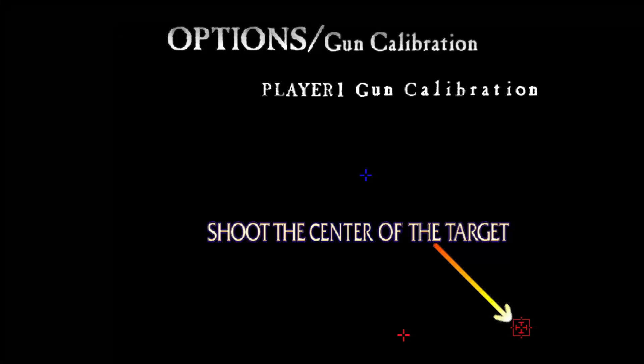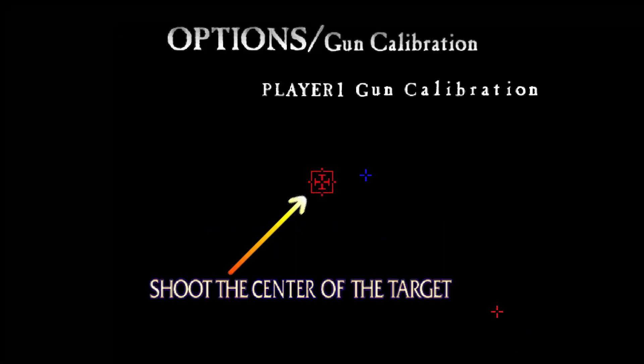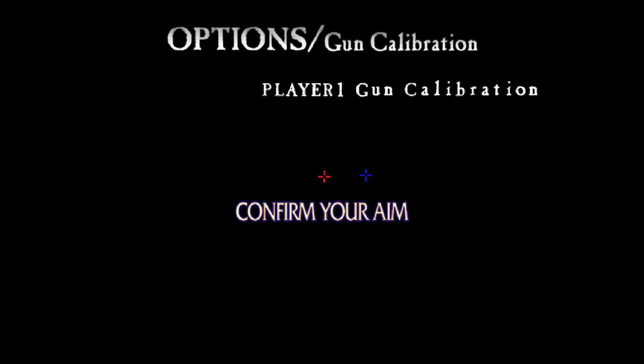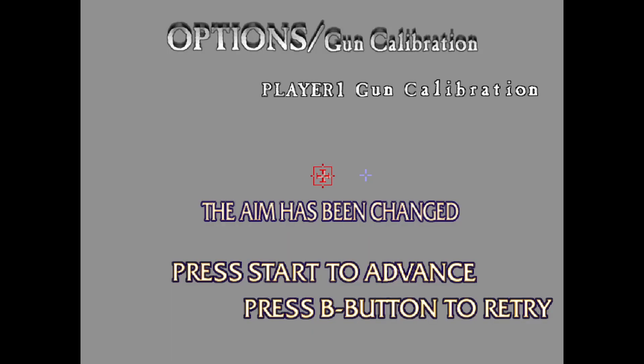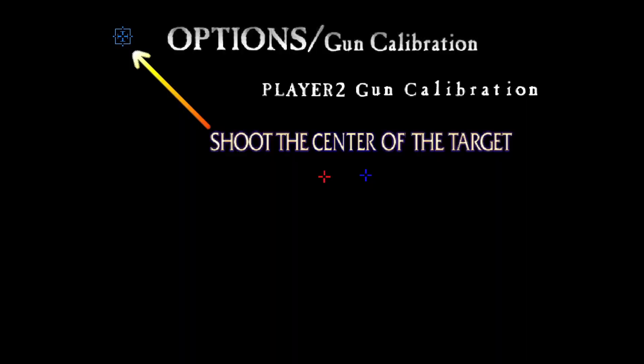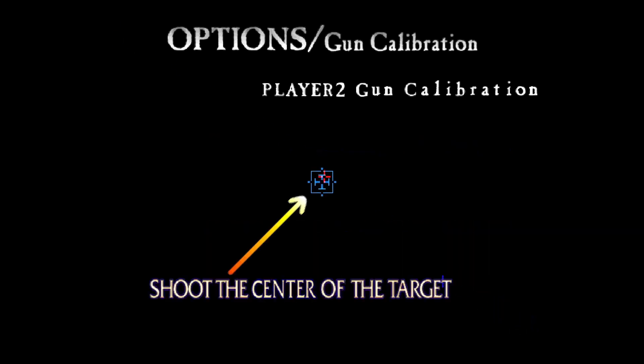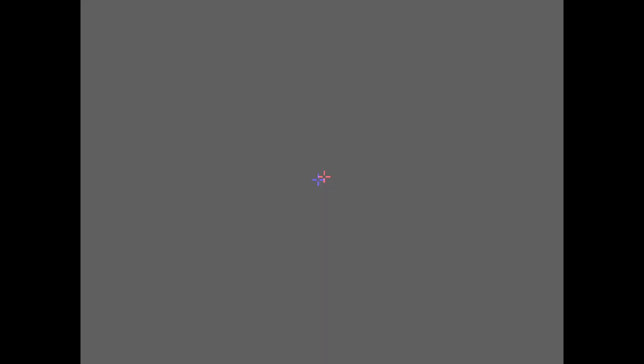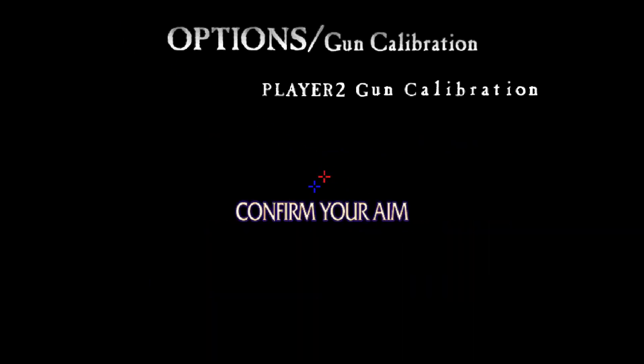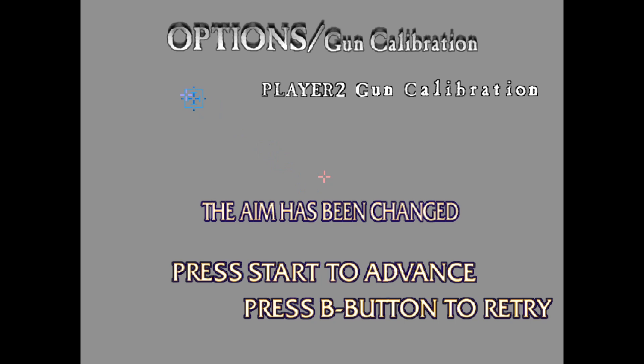I need to shoot up there, down there, and there with the first player. There we go. We need to do the same for the second player. There we go. And we can see that's all been set.